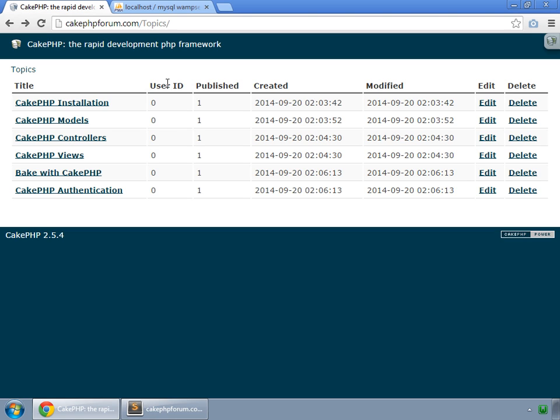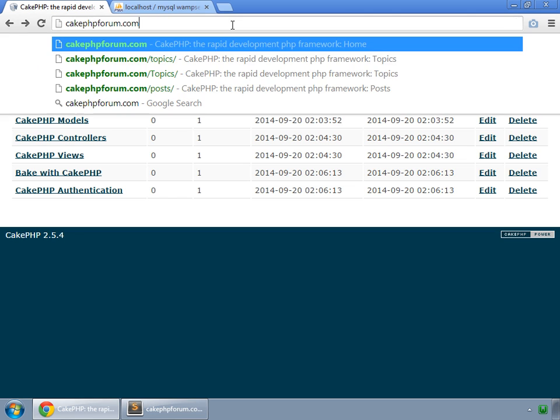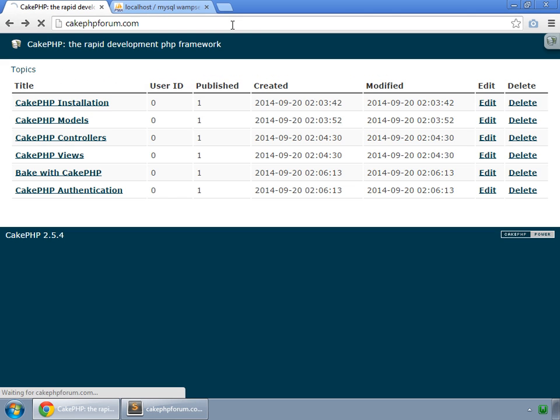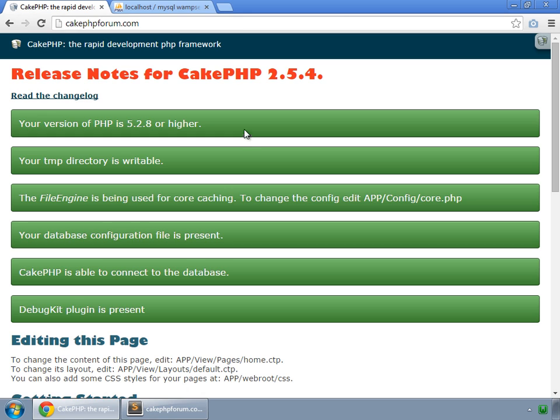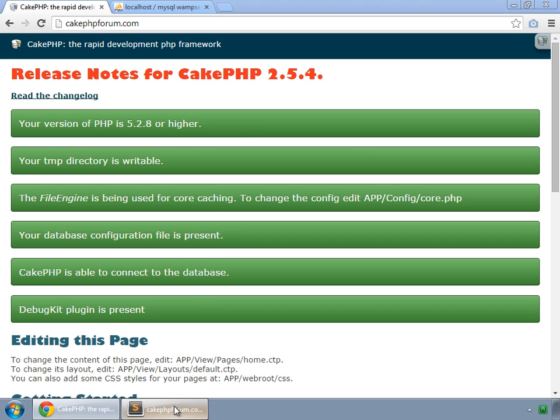The very first thing that we want to do is set our home page. As you can see, if we go to cakephpforum.com which is the root, it shows the default template for our CakePHP site. But instead of this, we want to show the index method or the index view for our topics controller.